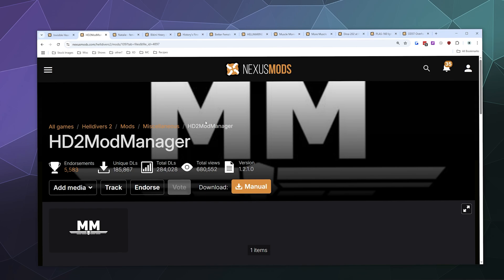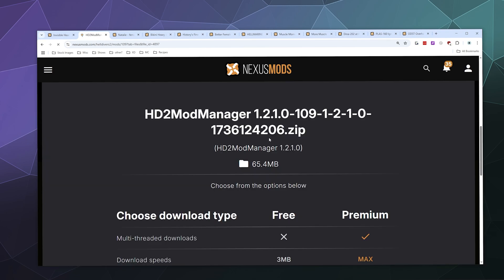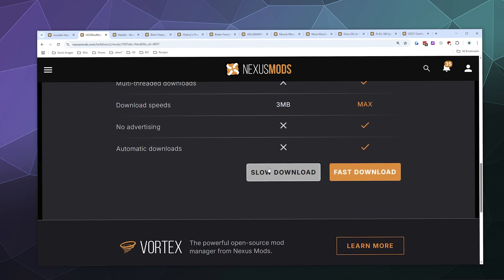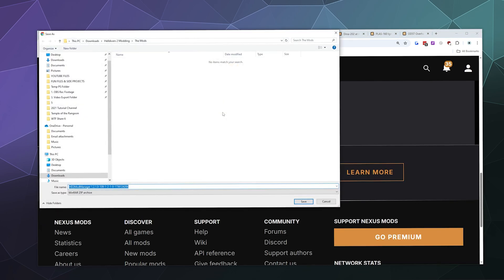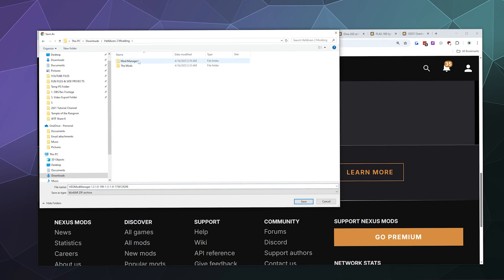The other thing we're going to need is the Helldivers 2 Mod Manager Pack. We're going to start by downloading the mod manager itself because that's the first thing you need to actually install everything. I'll click on the manual download button and select the slow download because it's free. I have a folder here in my Helldivers 2 modding folder specifically for the mod manager, so I'll save that there.